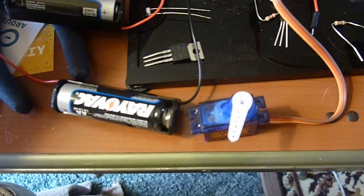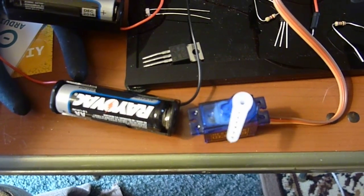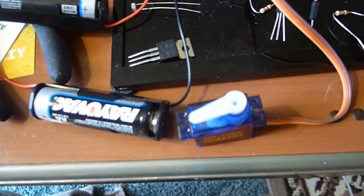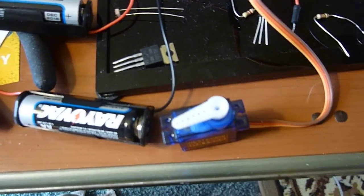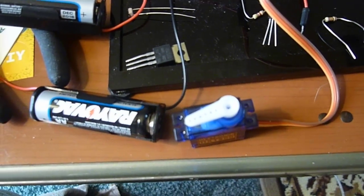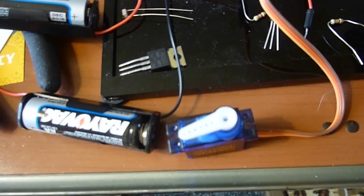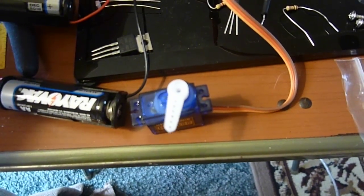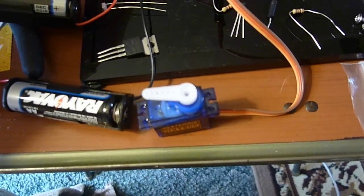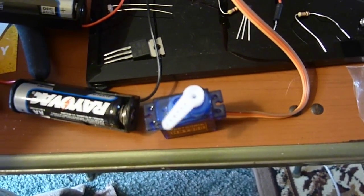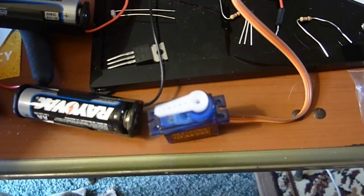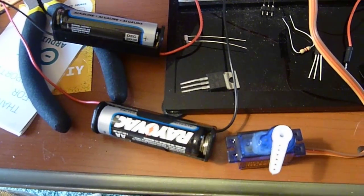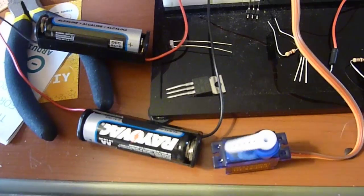This servo can be used for lots of interesting projects. They are used in model airplanes, but we could use it for a multitude of movable items. We'll be coming up with some projects to use these servos in the near future.